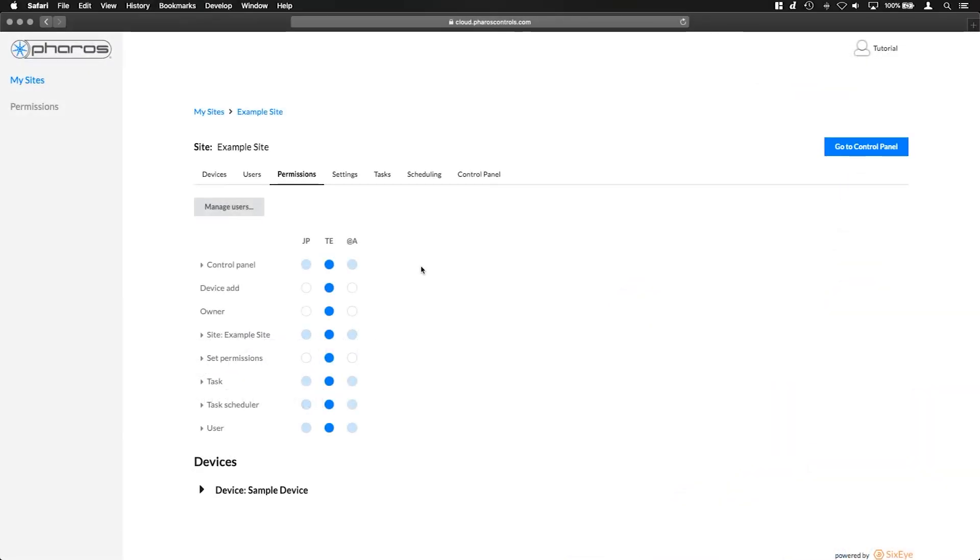Hello and welcome to this Faros Cloud tutorial. Today we'll be covering permissions in Faros Cloud. While permissions affect what all users can do in a site, typically only site owners will adjust permissions.